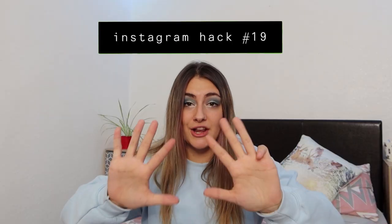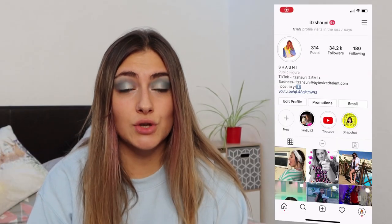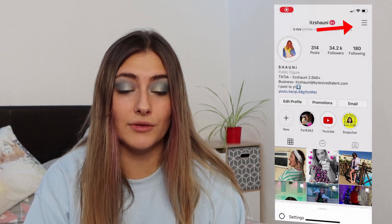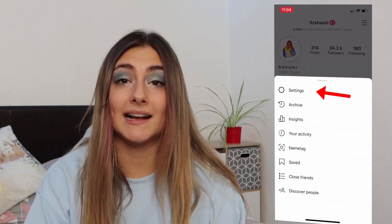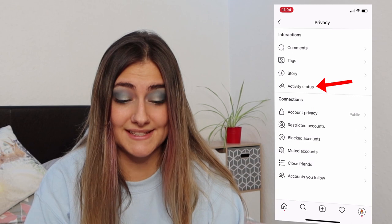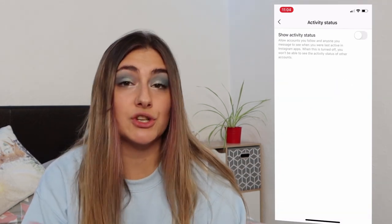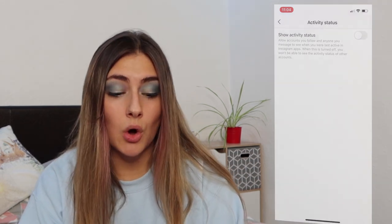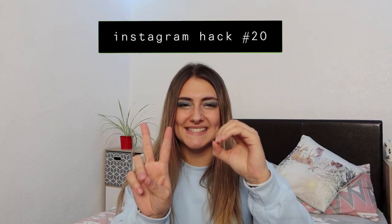Instagram hack number nineteen: turn off your activity status. Start on your profile, click the three lines in the top right-hand corner, click settings, privacy, then activity status. You can either choose to show your activity status or not show it. That one is very useful — especially if you're trying not to reply to someone on purpose.